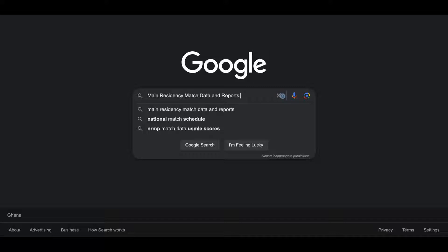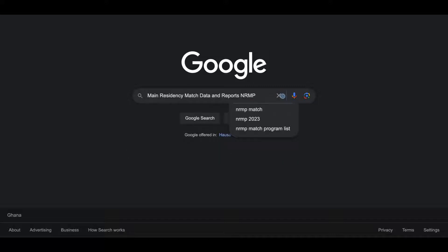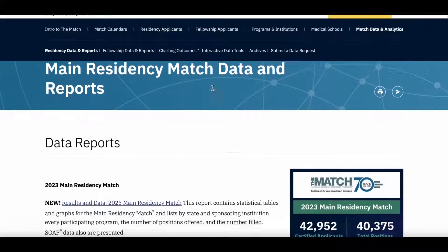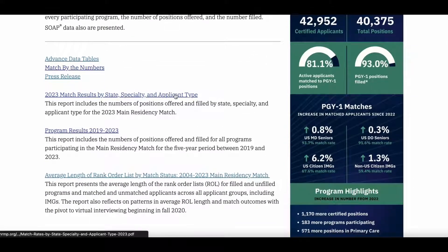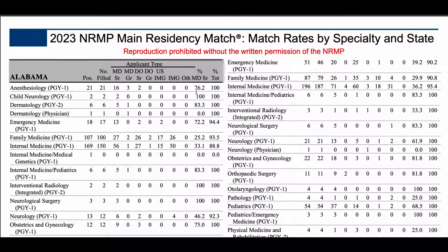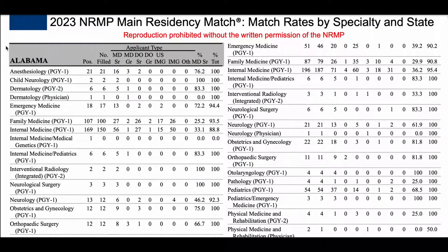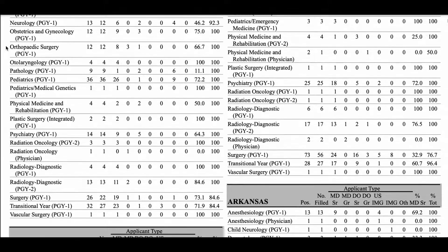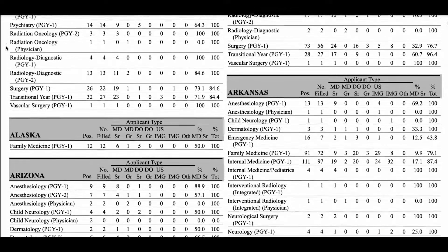It is not uncommon to see within the same institution that one department will interview and rank IMGs while another will not. One of the easier and cheaper ways to check is to look at the list of residents on the department website. Departments that have previously matched an IMG are more likely to match another, and the more IMGs in a program, the more likely you can match there. You could search on Google: 'resident' plus the specialty plus the program you're interested in. You can find a full list of programs by specialty on the NRMP website. You still have to meet the minimums — the earlier you know what they are, the better.